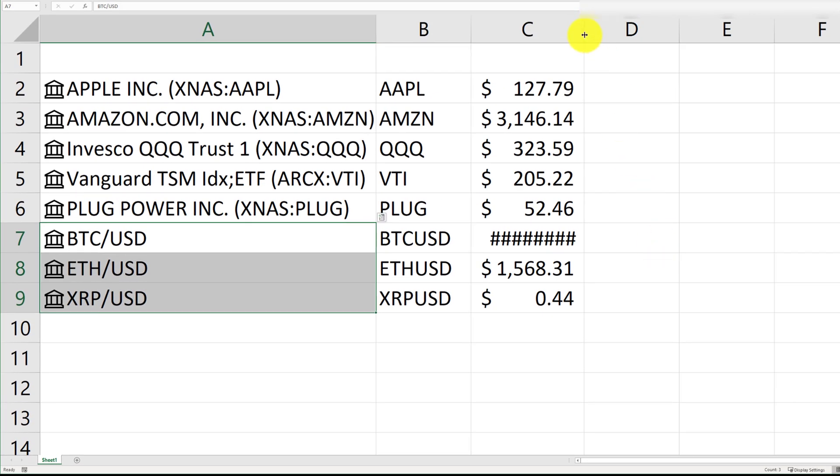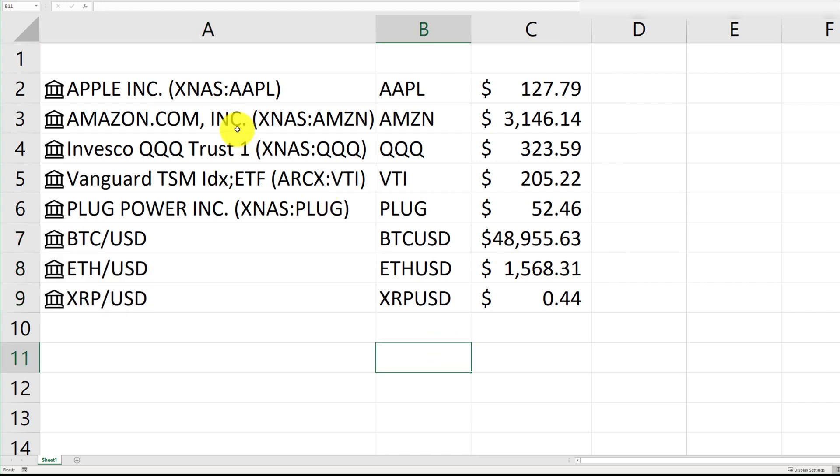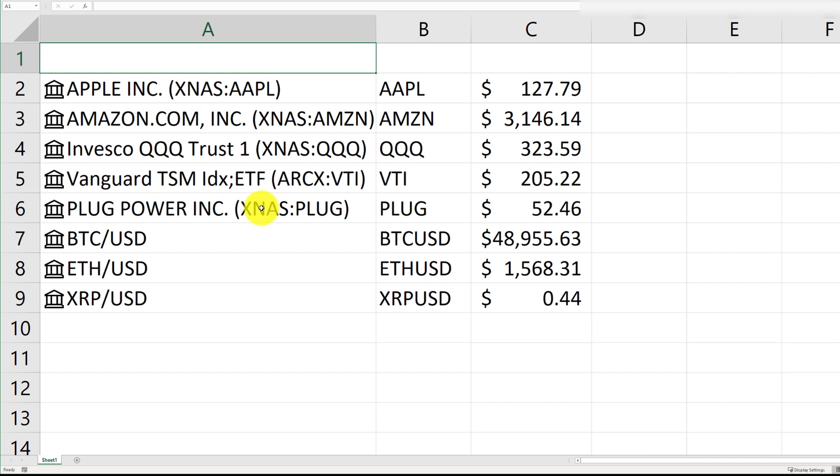So, right now, Bitcoin should be trading at $49,000. So, you can go ahead and add that information. Now, at the top, we reserve the top row for the headers.